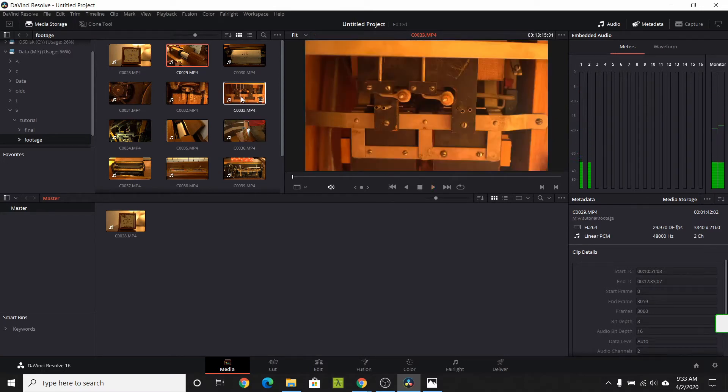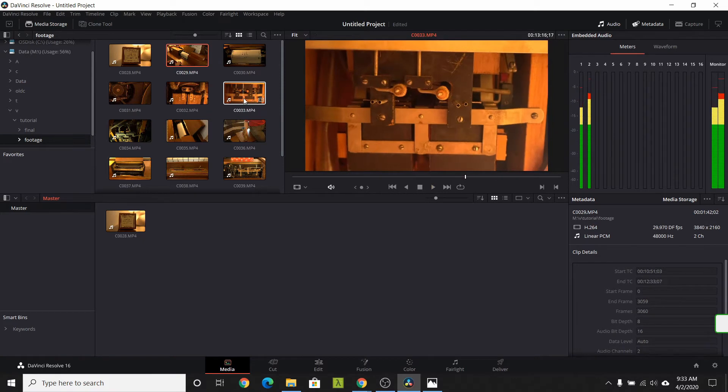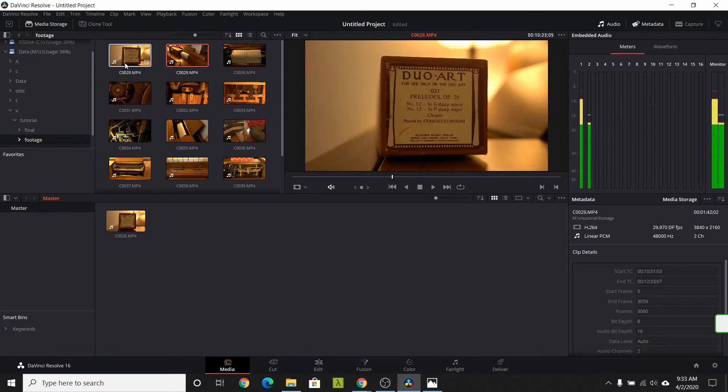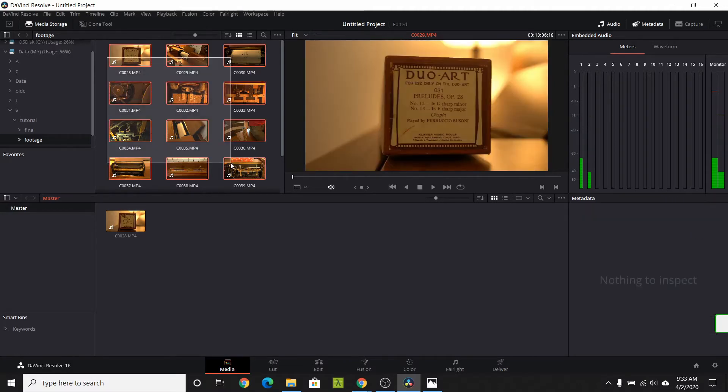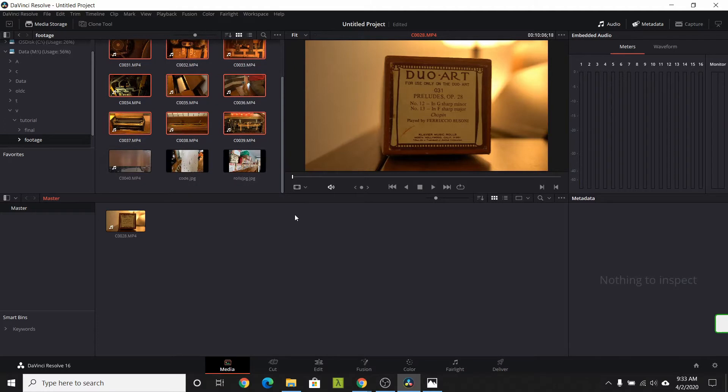I created the footage folder with just the video that I need for this video. Next, I just select all the files and bring them into the media pool. Selected files get highlighted.